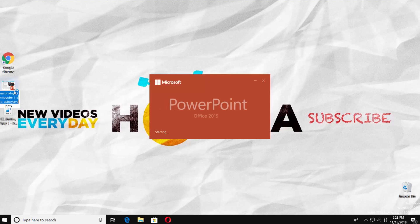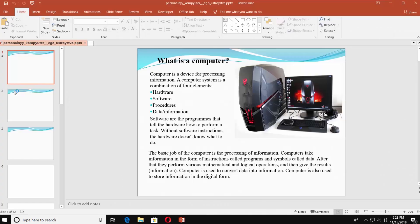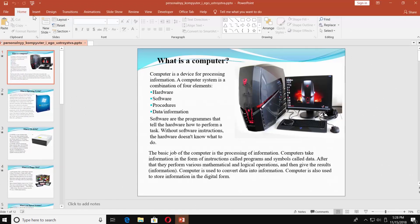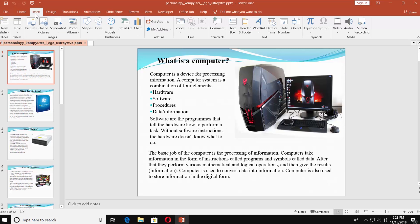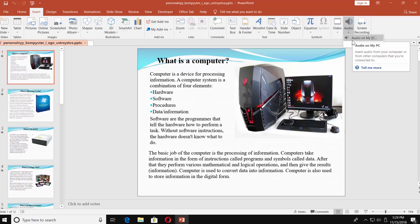Open the PowerPoint Presentation. Go to the Insert tab. Look for the Media block. Click on Audio and choose Audio on My PC.